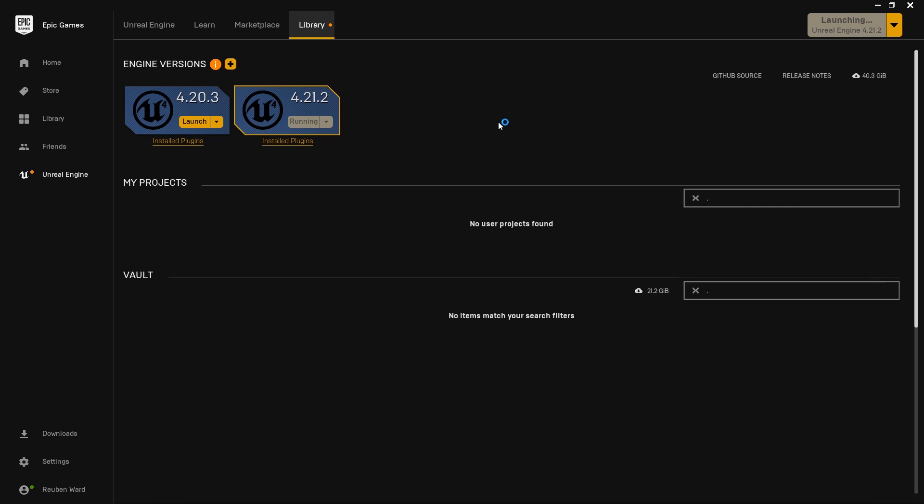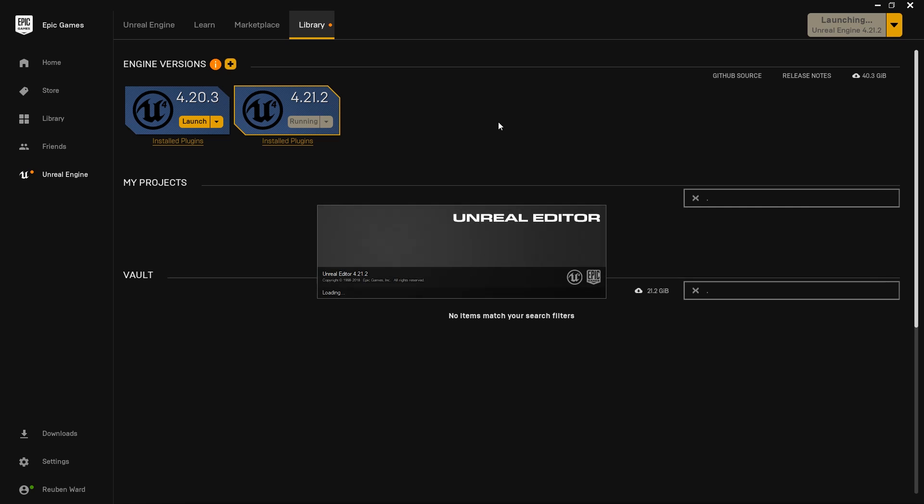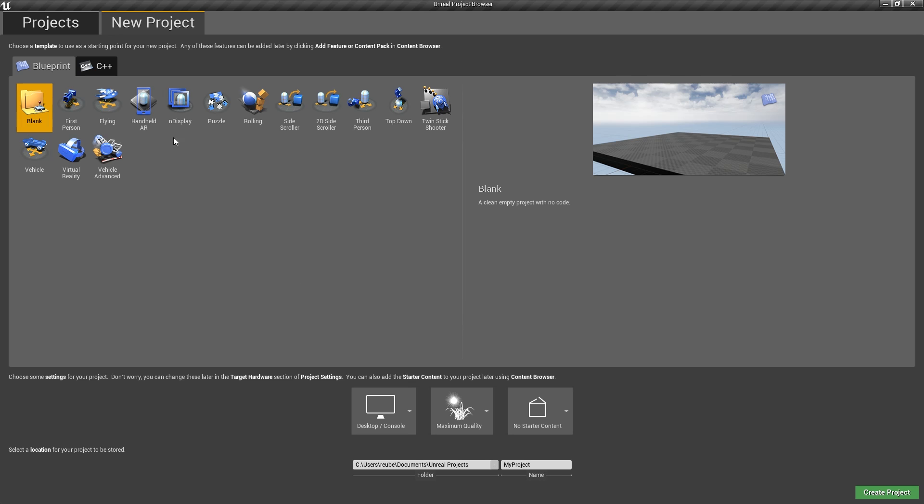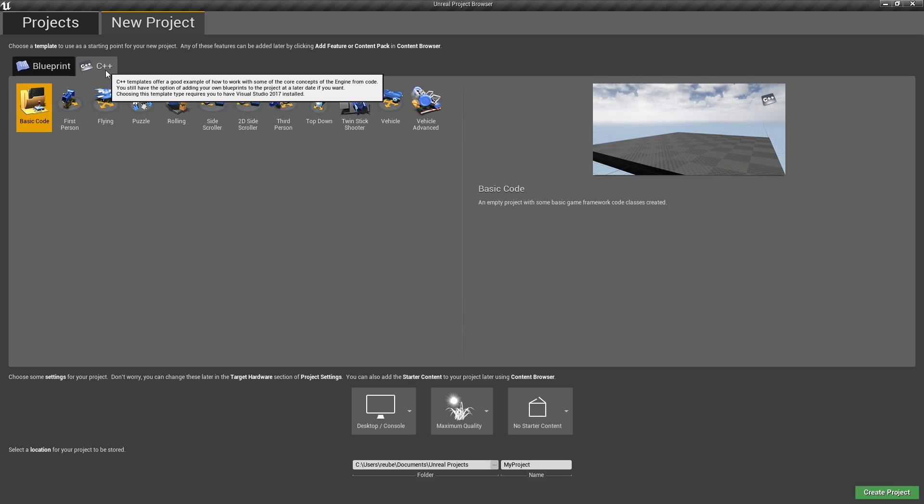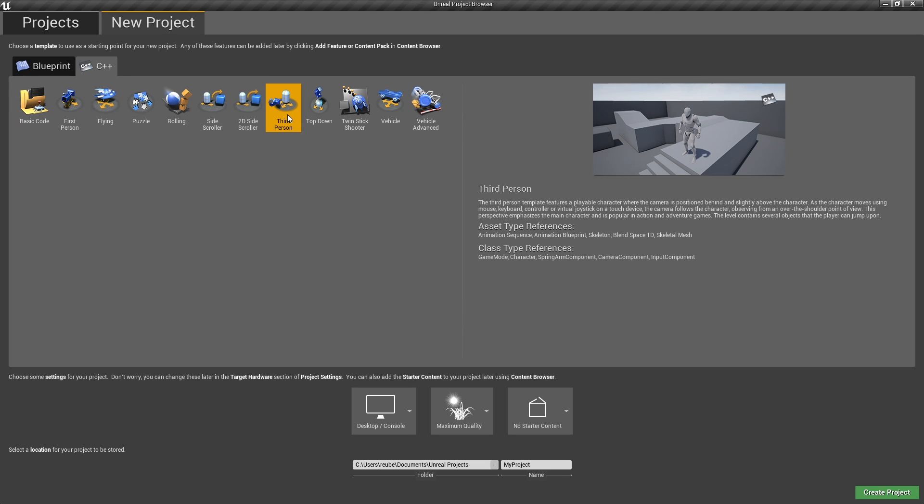When you click on launch to launch the Unreal Engine, you'll be greeted with the project browser. Here in the project browser, you can click on the New Project tab, go to C++, and we're going to make a new third-person template project. I like to use the third-person template because it gives us a nice character that we can walk around with. And you can go ahead and call this whatever you want. I'm just going to call it Ultimate.